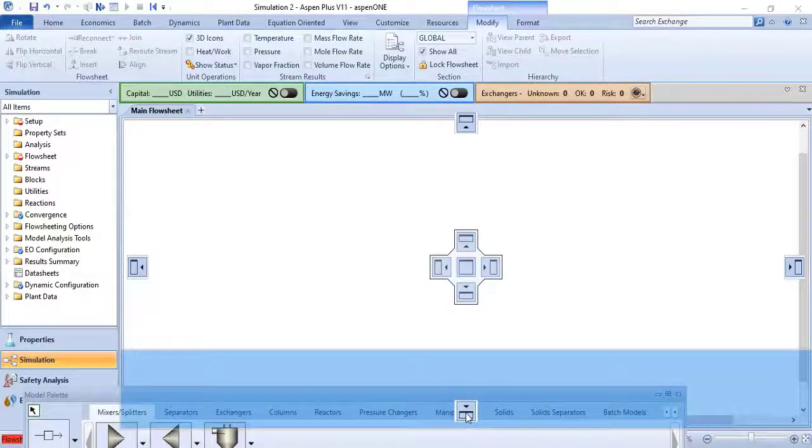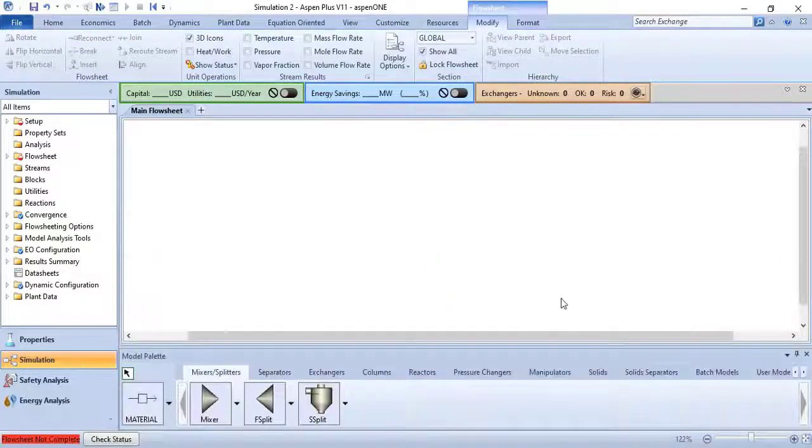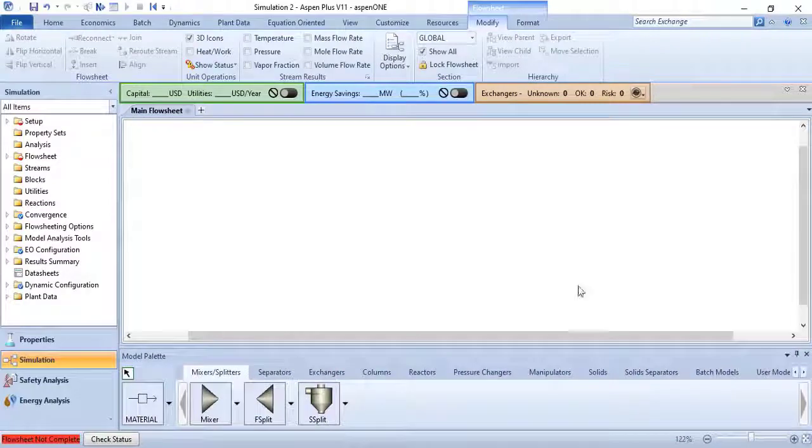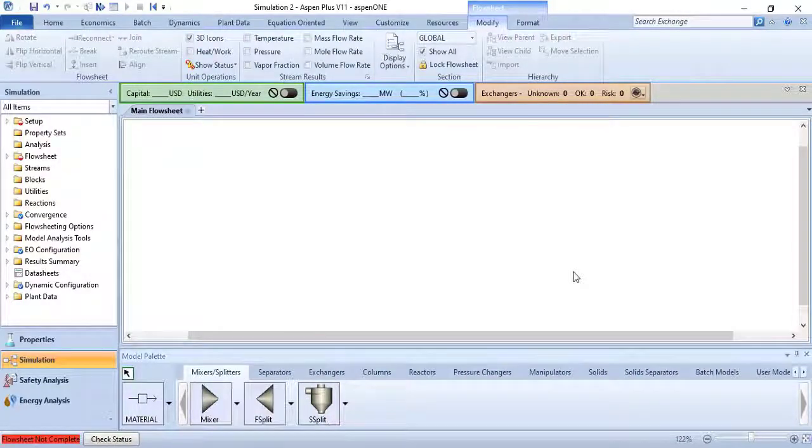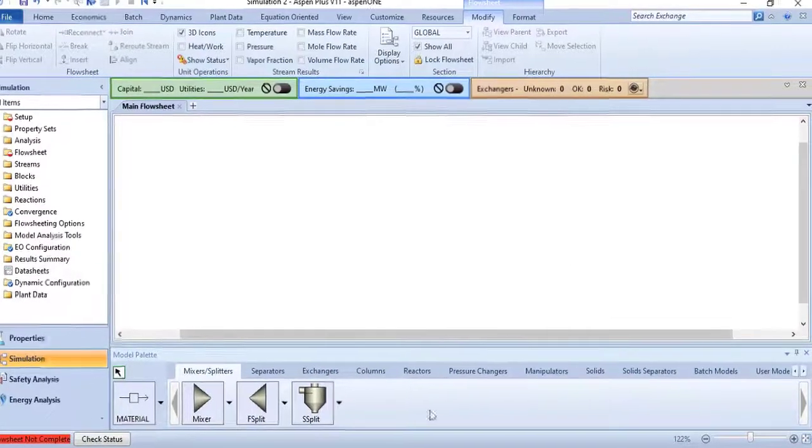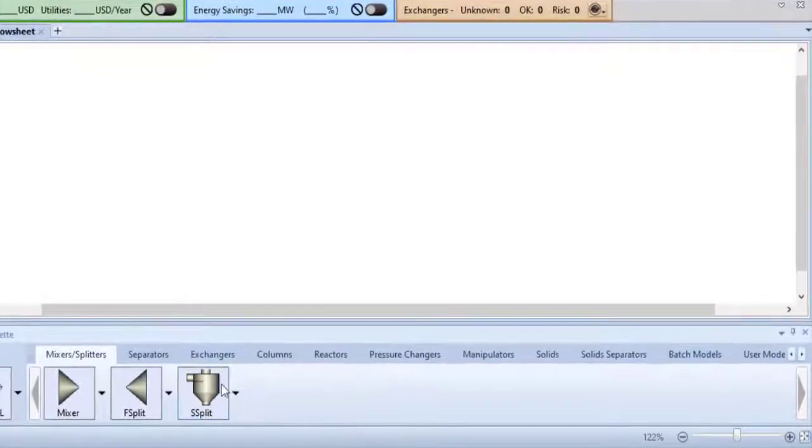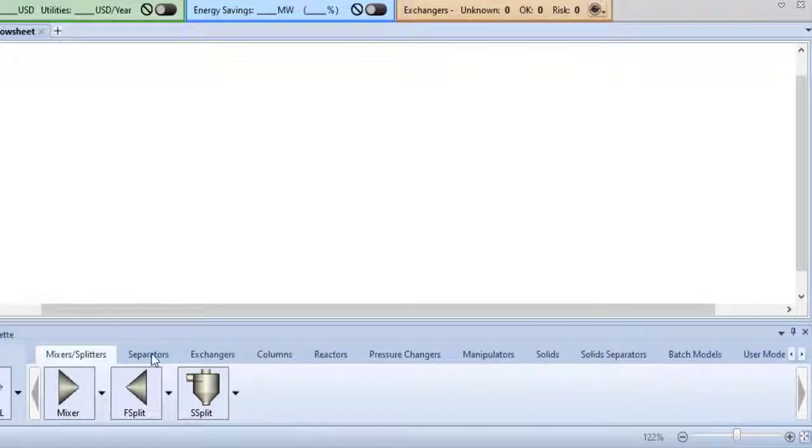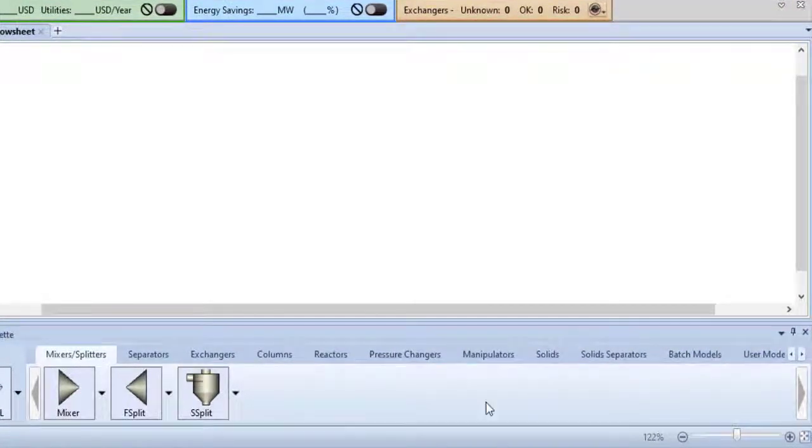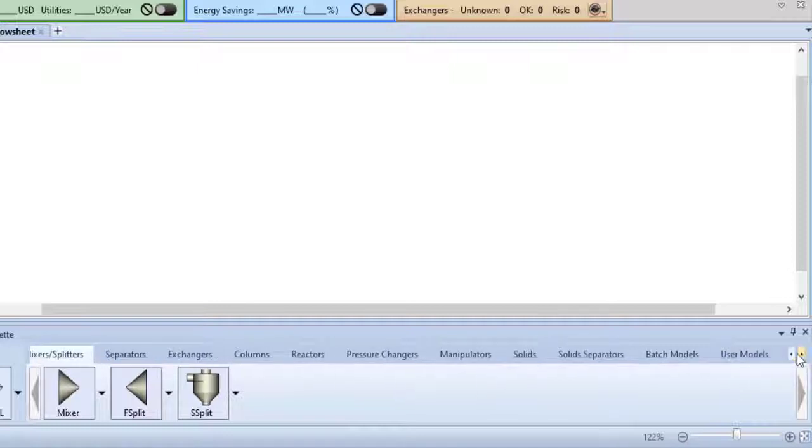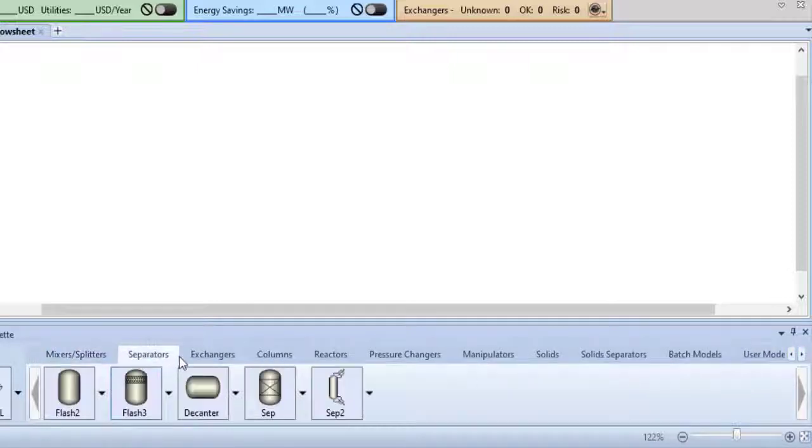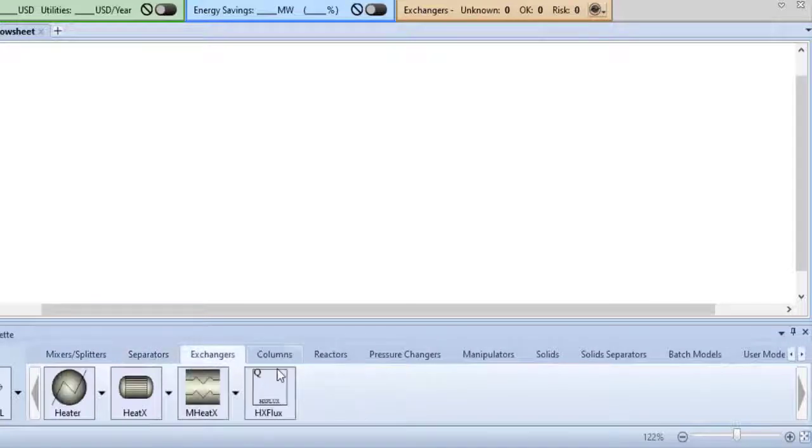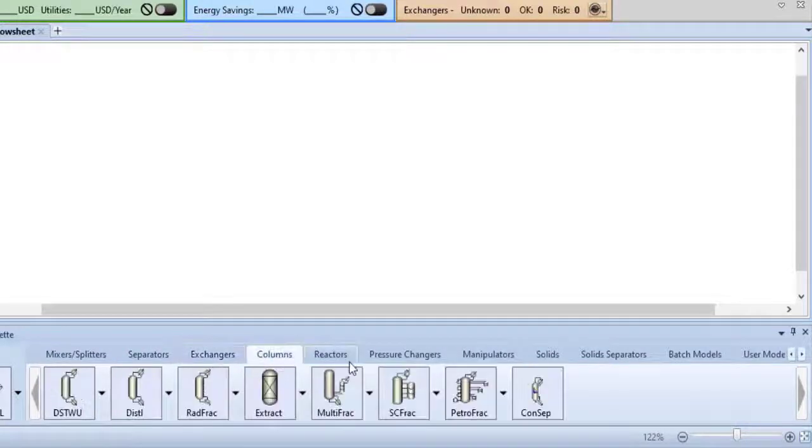The model palette has multiple tabs that correspond to the type of model you want to place in the flow sheet. If necessary, click the scroll buttons at the right end of the row of tabs to access the tab you want. Select the required tab from which you want to place a unit model in flow sheet.